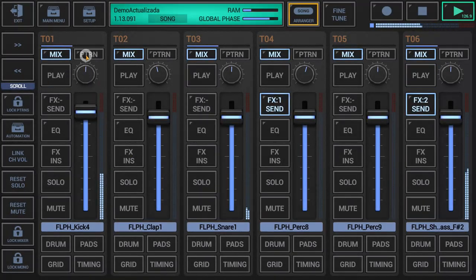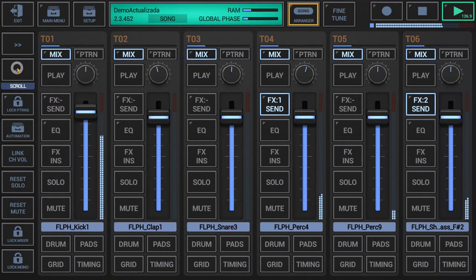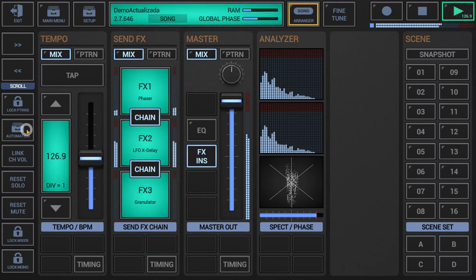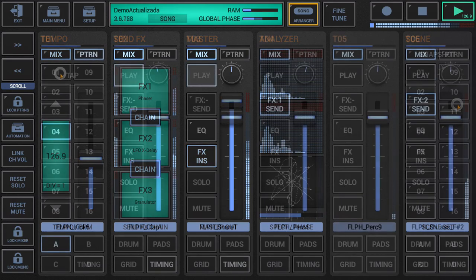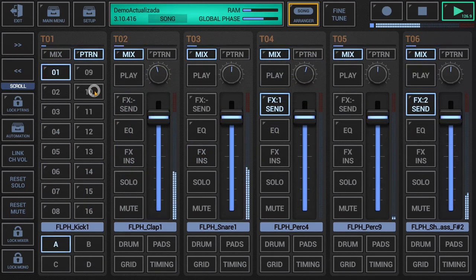Hi everyone, here's a new video about the features and operation of the application G-Stomper Producer. On this occasion we will see all the aspects related to the Track Pattern Set and Scene Set.